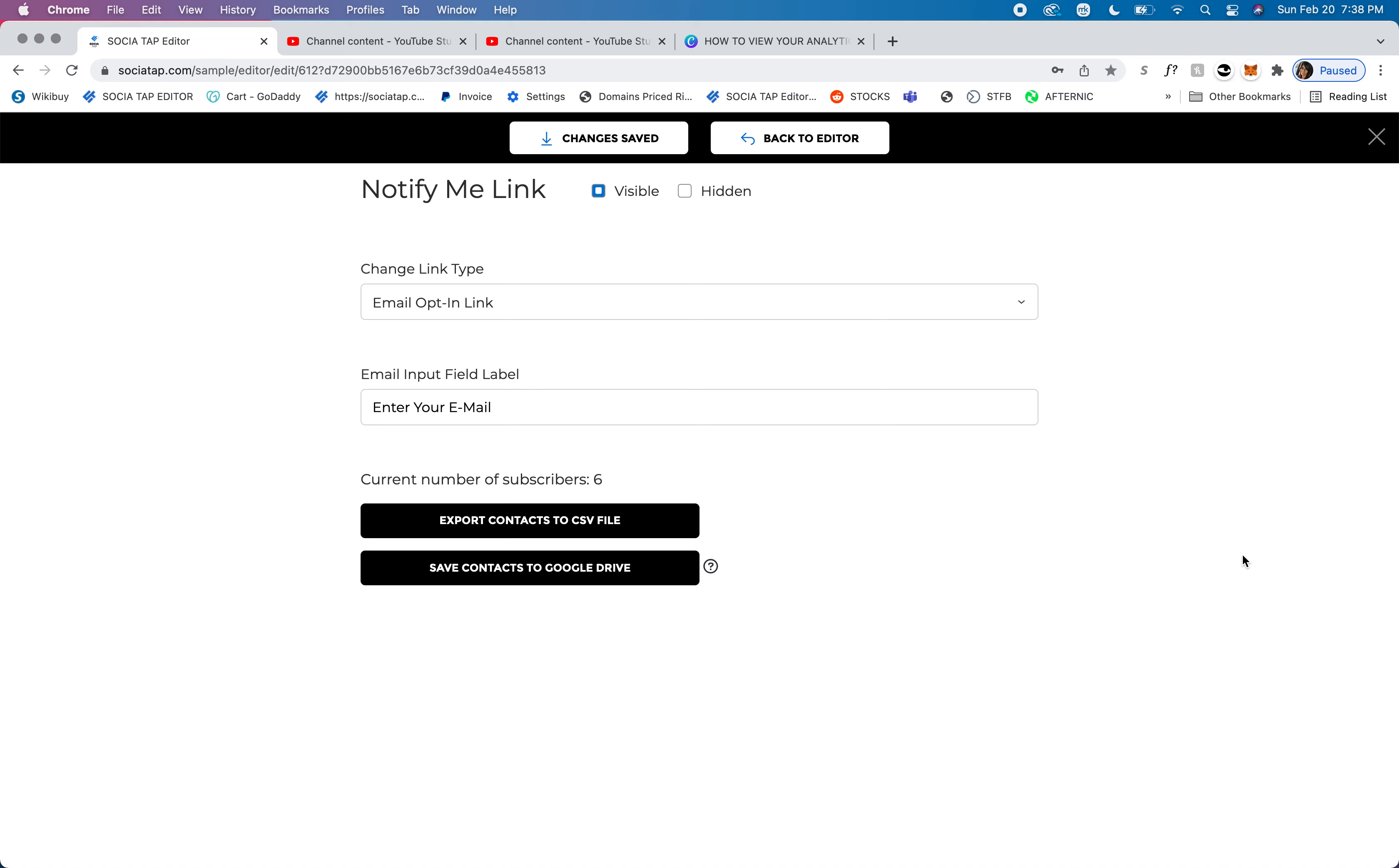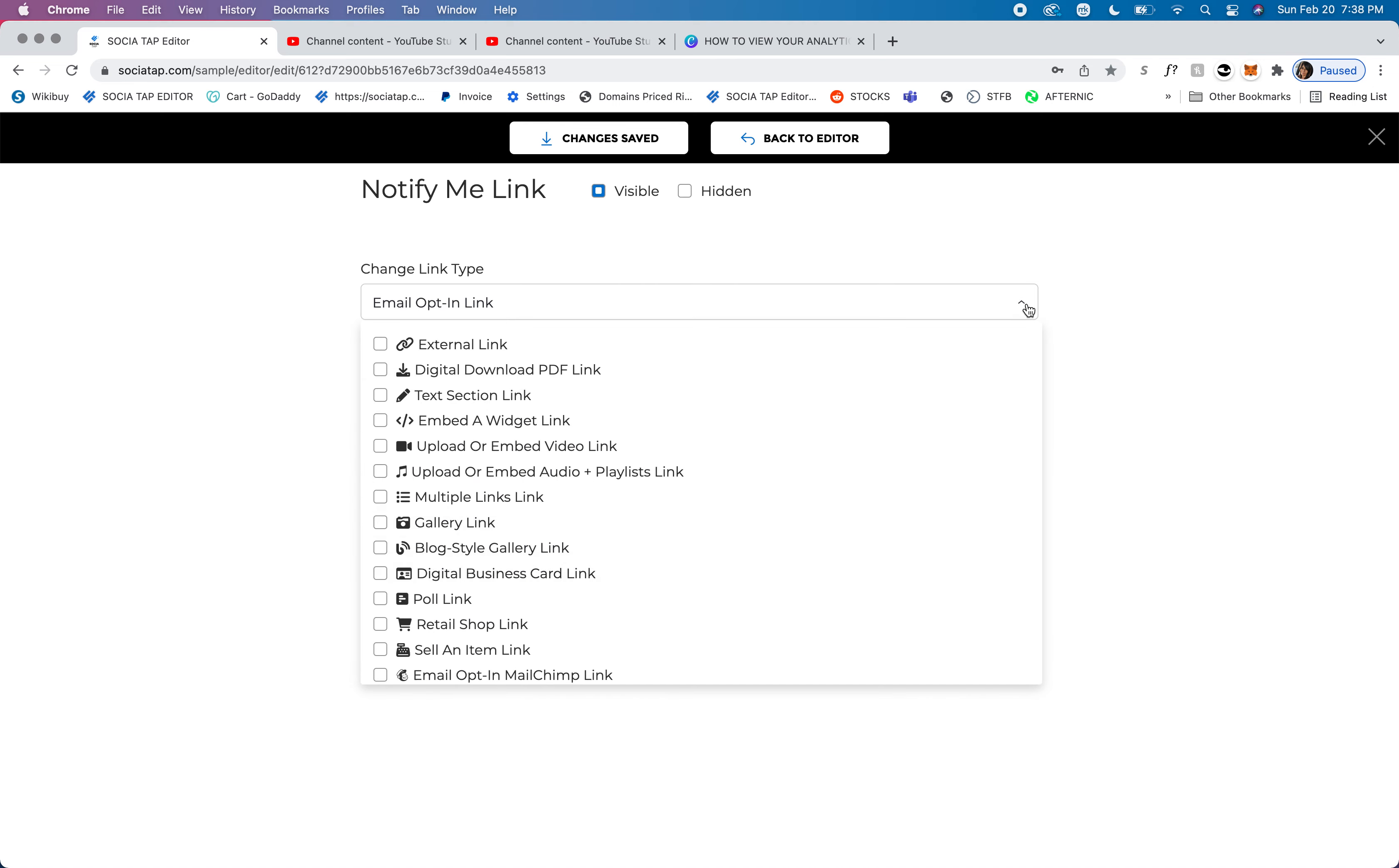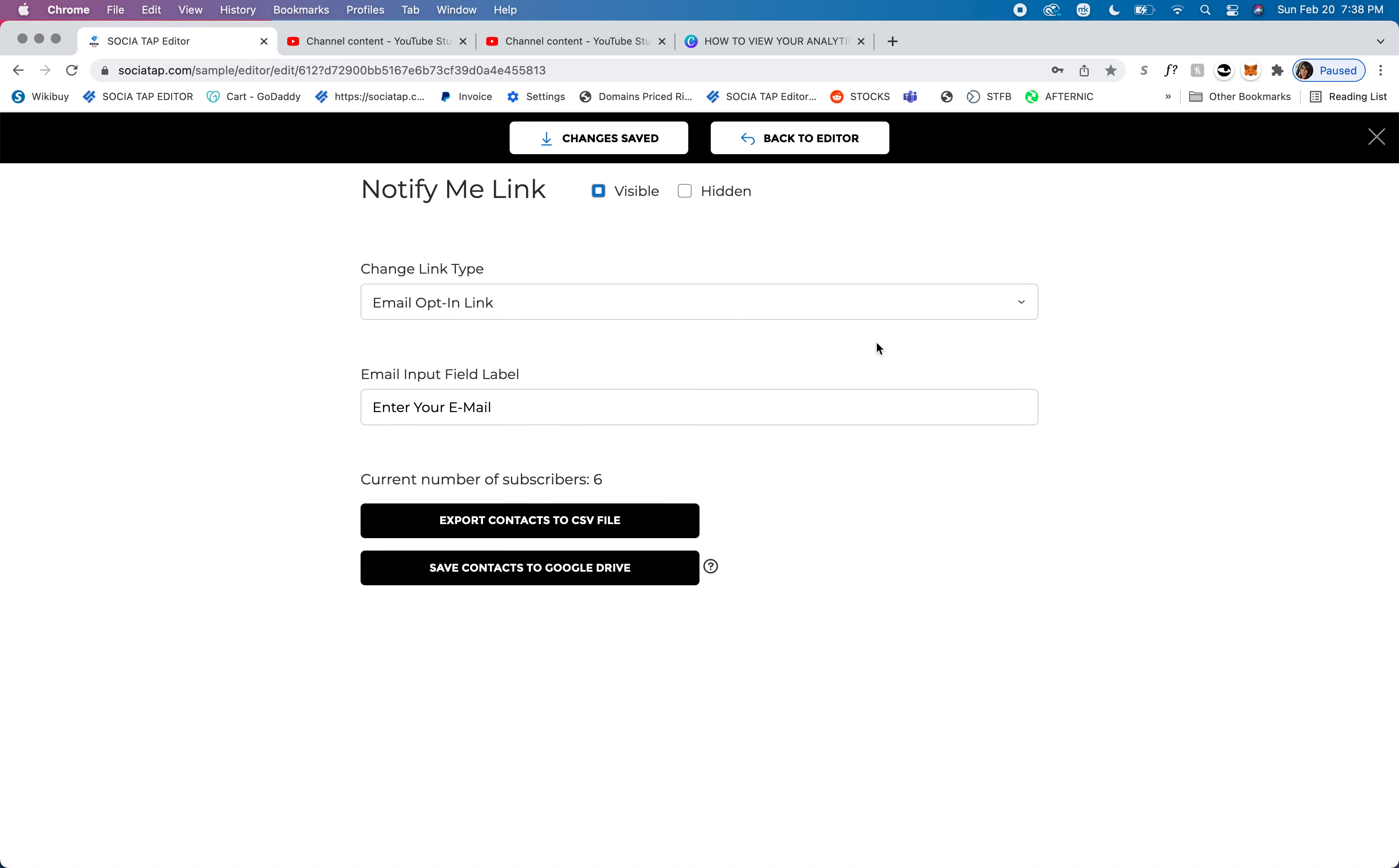At any time, you can make this section visible or hidden. You can change the link type here, and then right here, I'll just go ahead and take this off for a second so you can see.